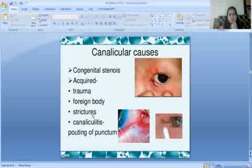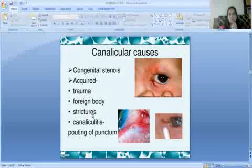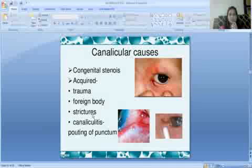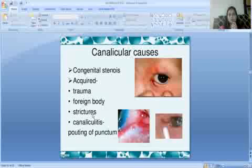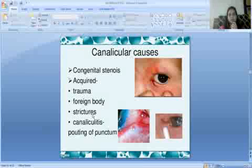Next are canalicular causes. Congenital canalicular stenosis occurs when the lumen is very weak and may be blocked. Acquired causes include trauma, injury, strictures, and inflammation in the canaliculi.